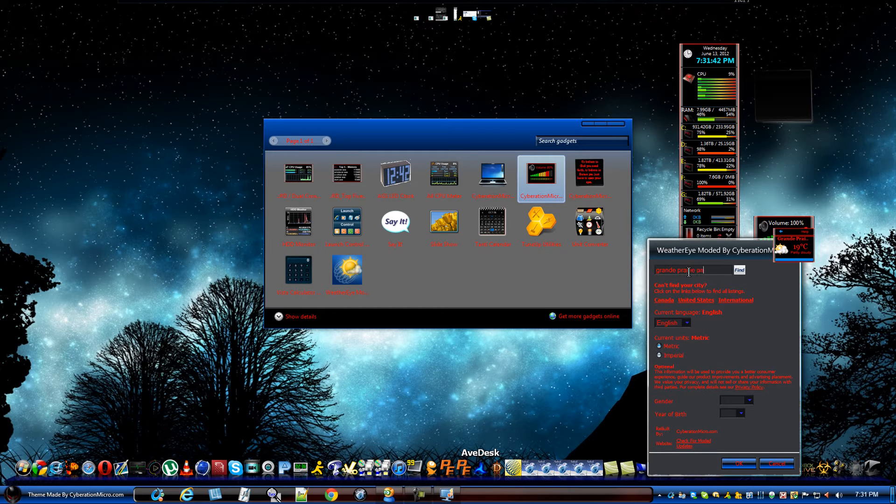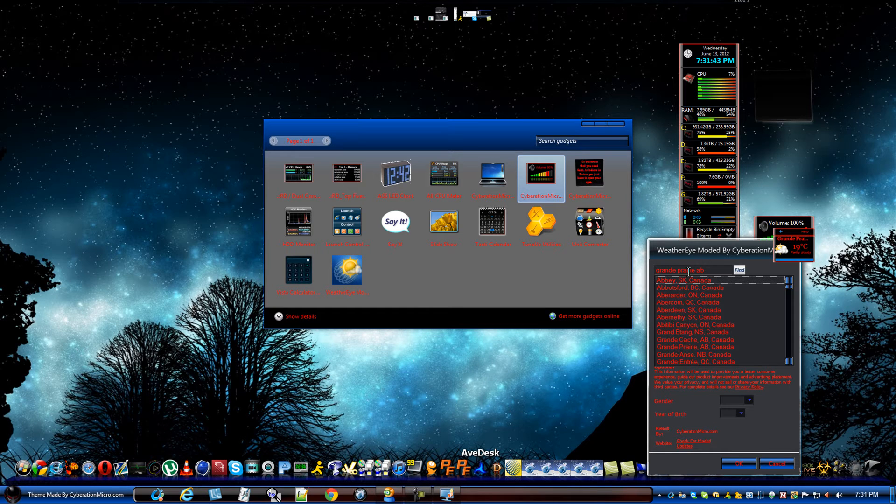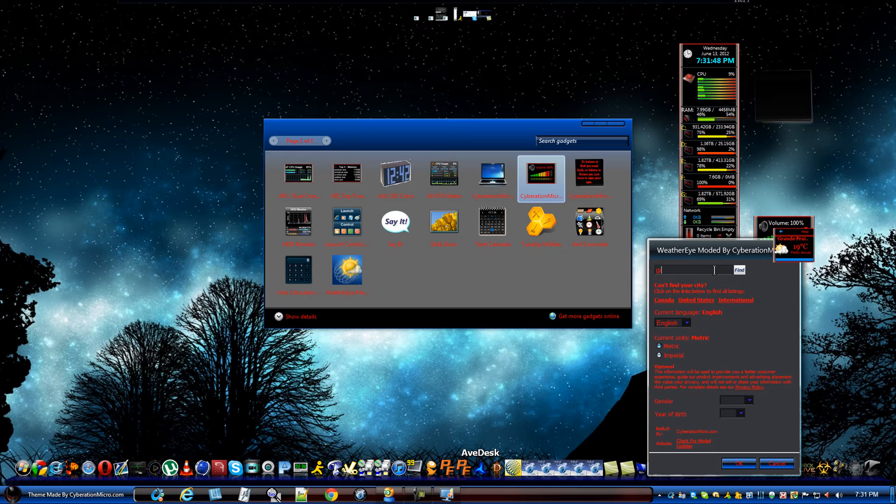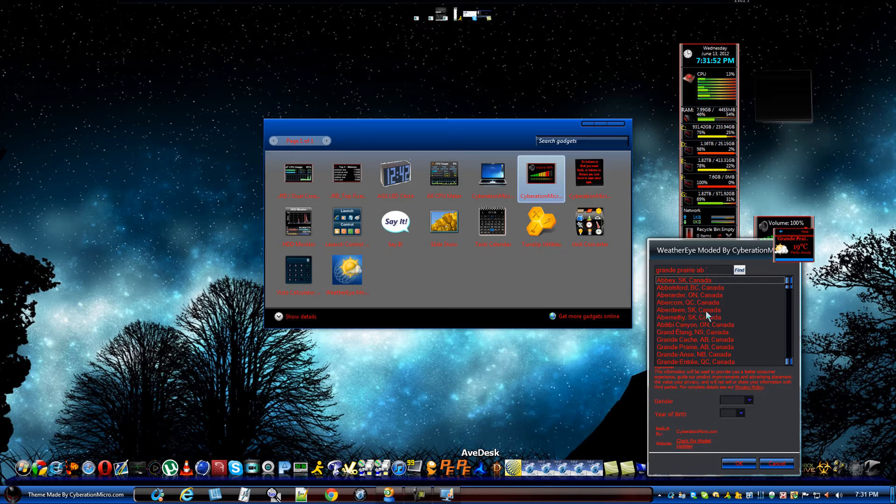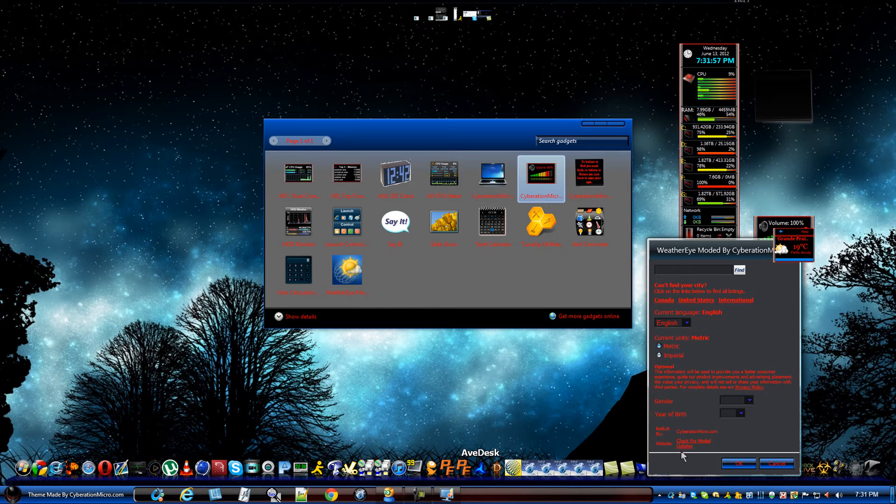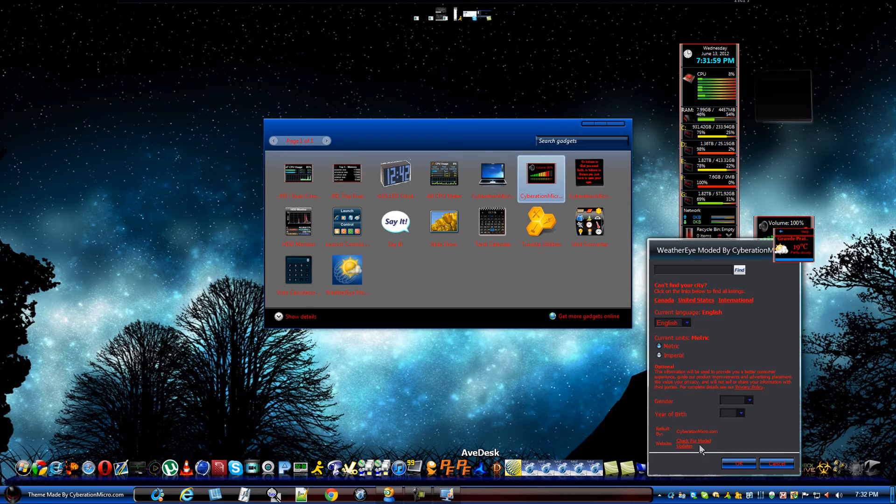mine is, oops, Grande Prairie. So, this would, oh, that's not it. This would be mine. That's it. You hit OK. And you can check for updates right here, too. For the modded version.